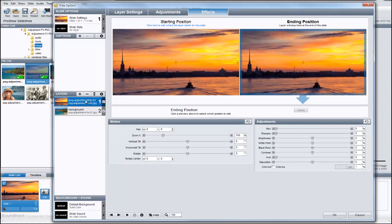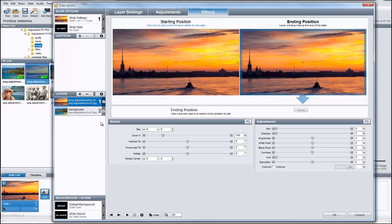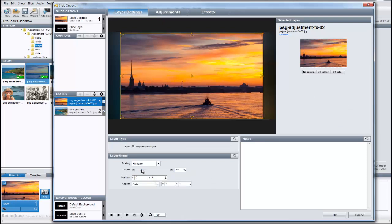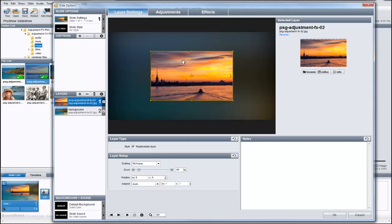Now, to give this image that printed photo look we saw earlier, we need to do a couple of things. First, let's click on the layer settings tab, and then reduce the zoom value so we can see the edges of the image. Now, click on the adjustments tab.